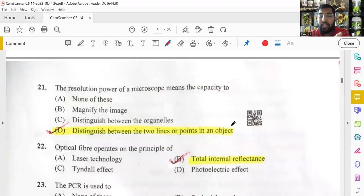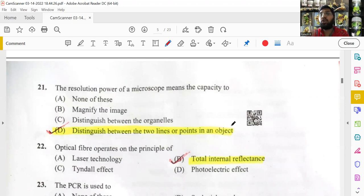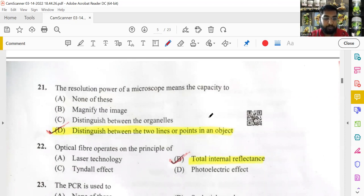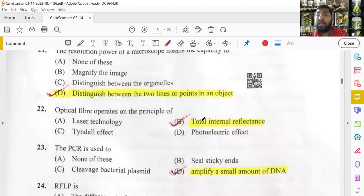The resolution power of a microscope refers to how distinctly two different points on an object can be identified. In a simple, compound, or electron microscope, resolution power increases — meaning two separate points can be located more clearly. The actual meaning of resolution power is the ability to distinguish between two lines or points in an object.